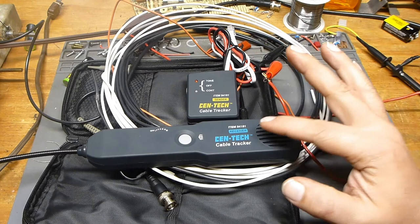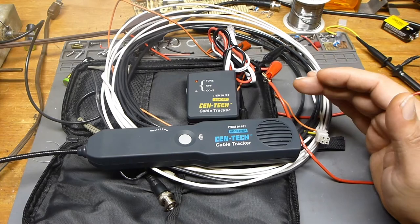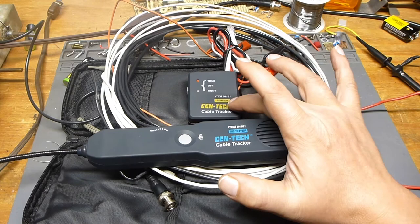This is something that's been around for a long time. Sometimes they're called a sniffer or a fox and hound or they refer to them as different things. But essentially what it is, is a cable tracker.